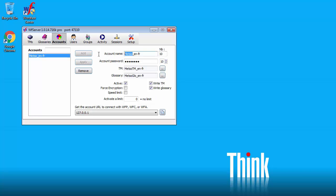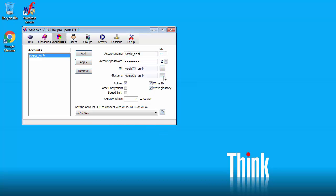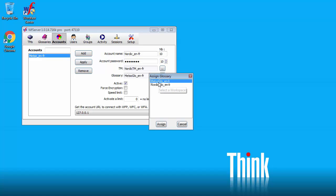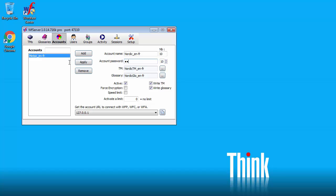Now we'll do the same with Nordic. The TM is this one. And the glossary is this one. Again Write TM. Write Glossary. The password will be the same. Password. And I will add this. So now I'm done.